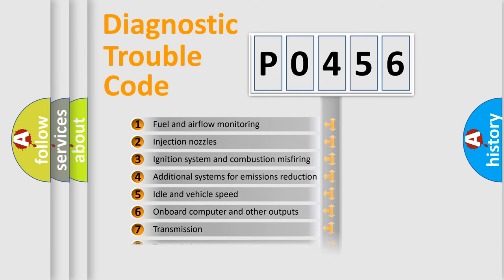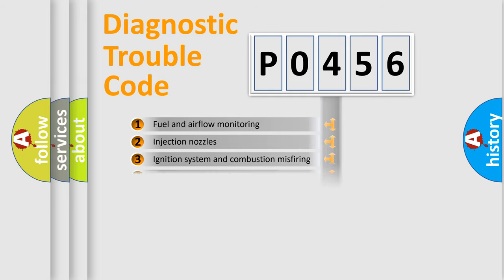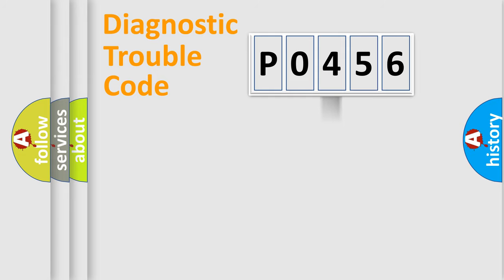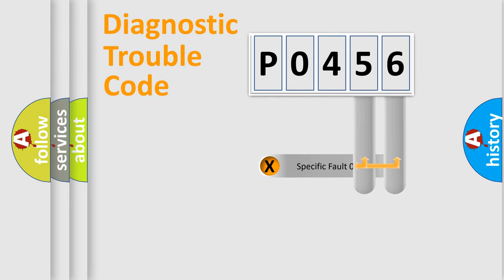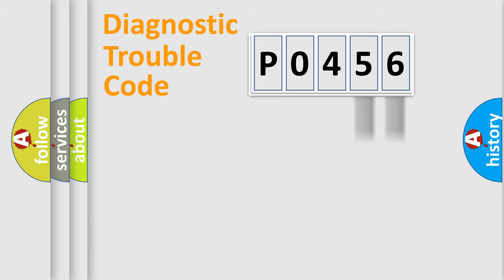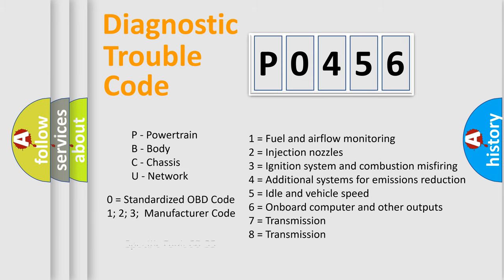The distribution shown is valid only for the standardized DTC code. Only the last two characters define the specific fault of the group. Let's not forget that such a division is valid only if the other character code is expressed by the number zero.